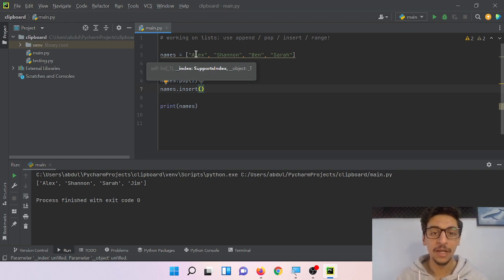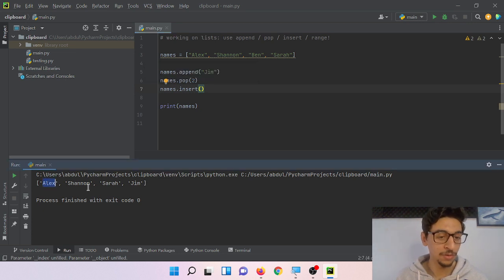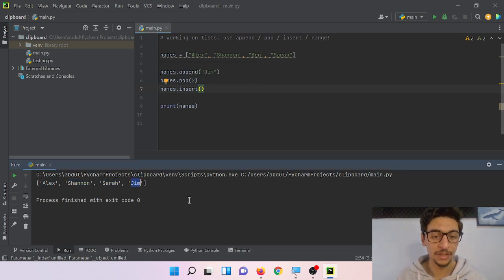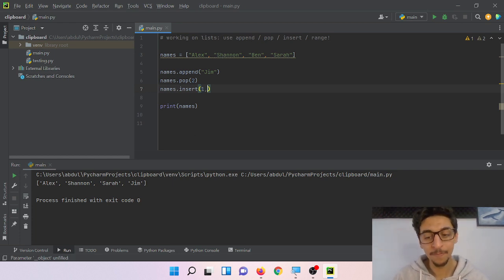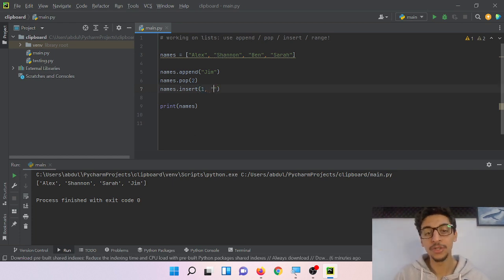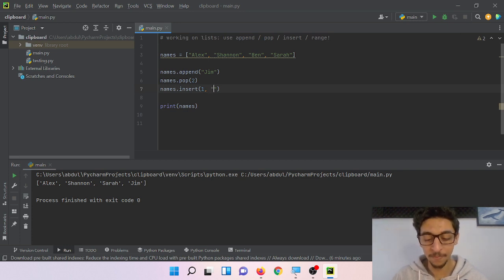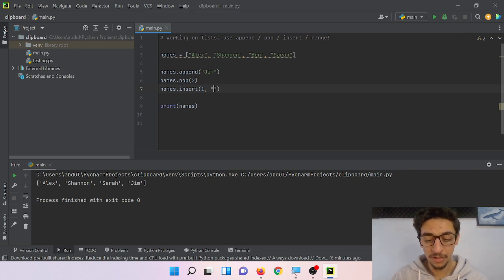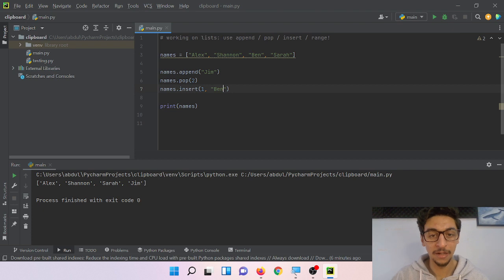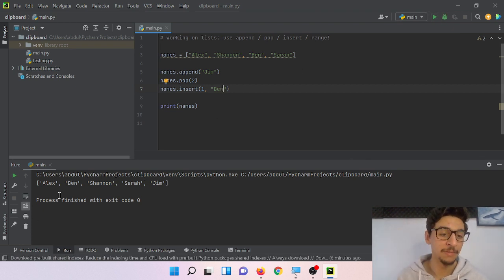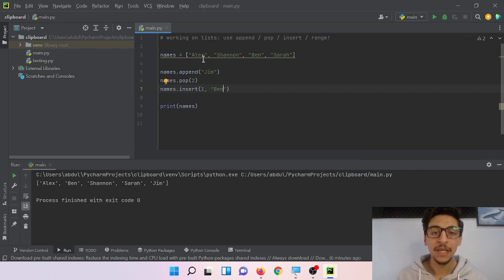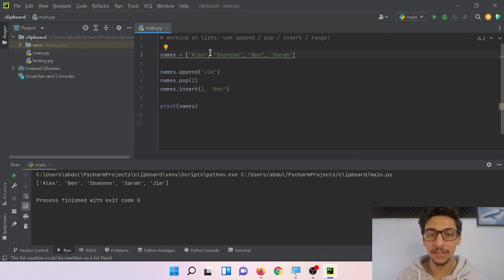And then I want to insert the name. Let's say Ben again. Let's see. Ben is back but here in the first original list, Ben was index number two because Alex is zero, Shannon is one, and Ben is two.